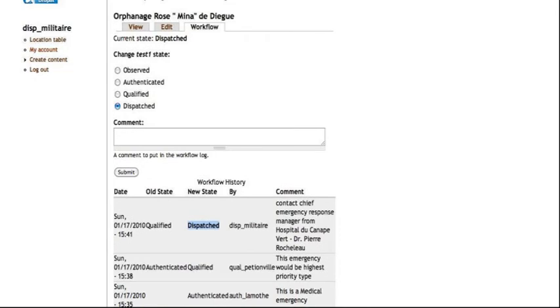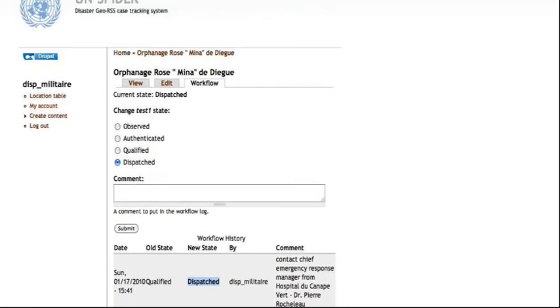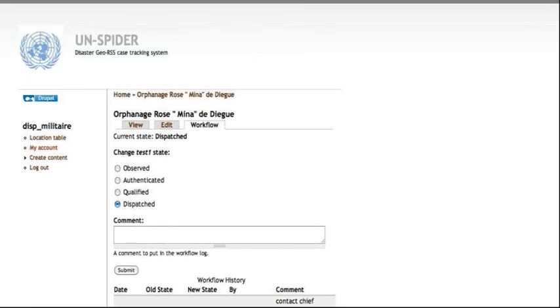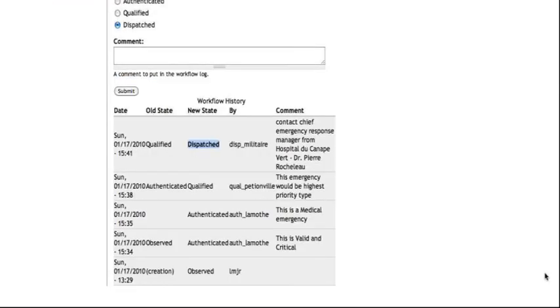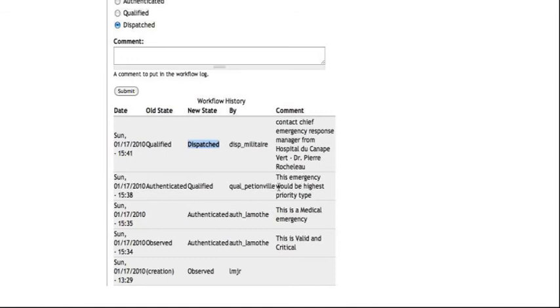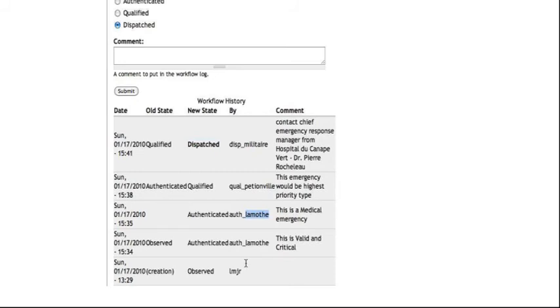And if you observe here, a status that is authenticated, qualified, dispatched, they represent at which point in the workflow we are present. And also, the users, these are actual place names in Port-au-Prince. And this has been created for explanation purposes this way.